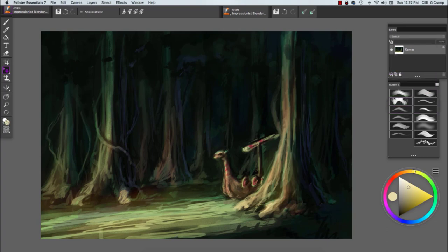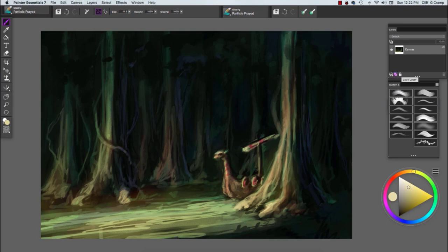Now I play with the opacity to push and pull my contrast. Then once I like it, I go ahead and flatten it.